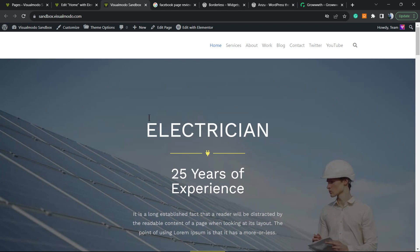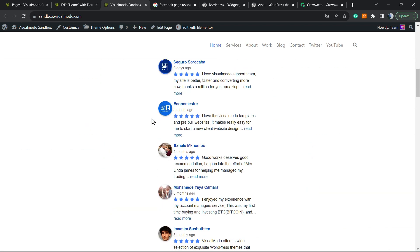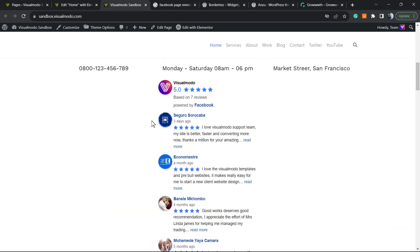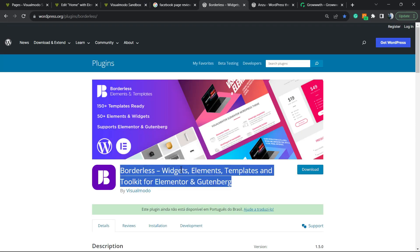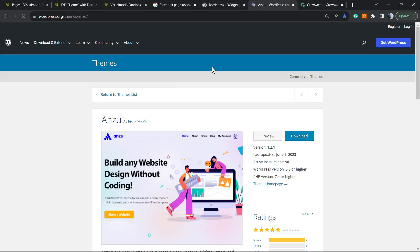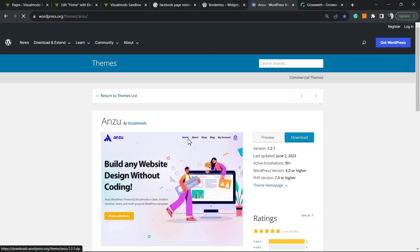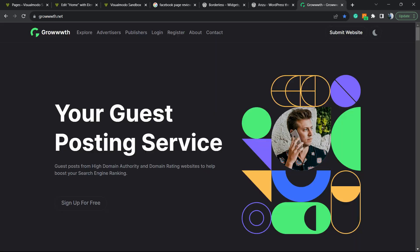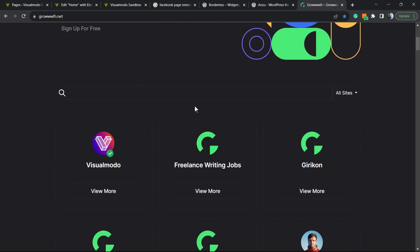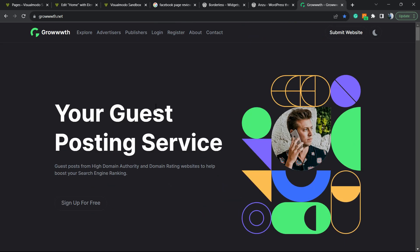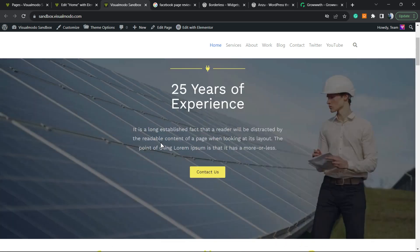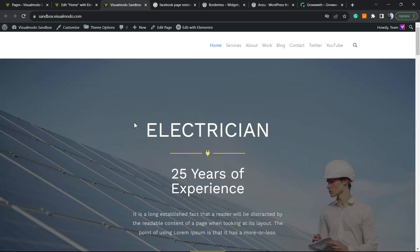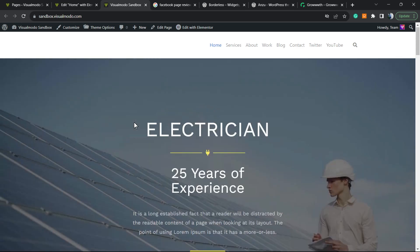Feel free to use the comment section below in case you have any questions. Don't forget to check out our Borderless WordPress plugin to gain widgets, elements, templates, and tools to build up your site to the Elementor or Gutenberg, our In Zoom WordPress theme, the best free WordPress theme that you can download on our site, and our Growth.net platform. There is a place where you can submit your site for receiving and publishing guest posts. And of course, don't forget to check out our VisualModo.com website.